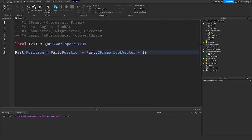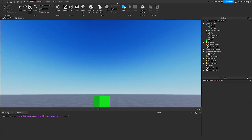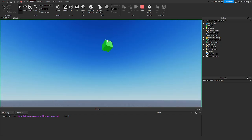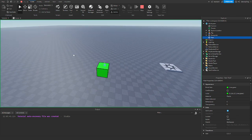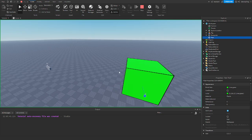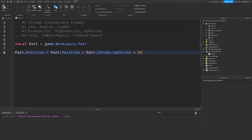Look vector is a unit value, which means it's like 1, so you have to multiply it to increase it. This is the same for any other vector, like up vector — if I wanted to move it up 25 studs, I'd say UpVector times 25. Run the game and it went up, still keeping the same orientation.